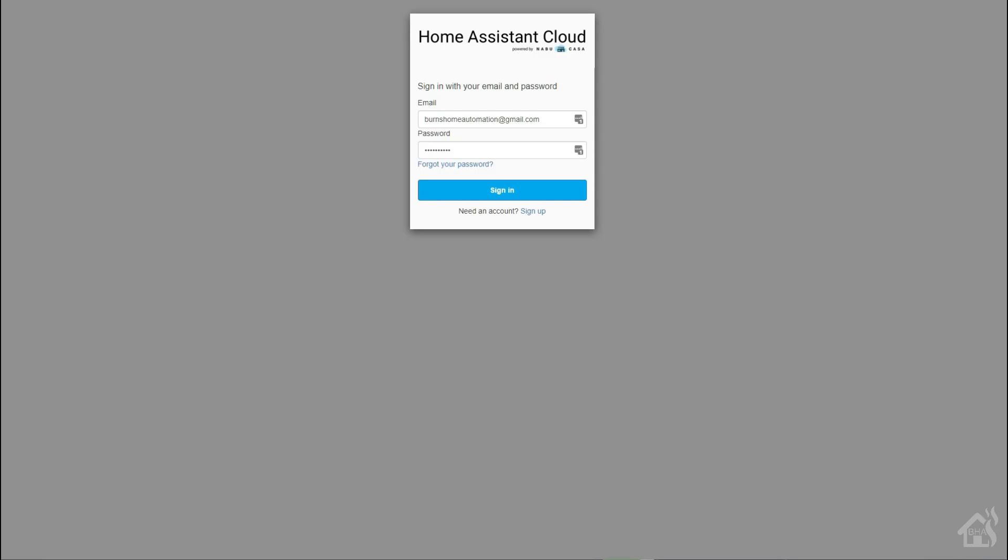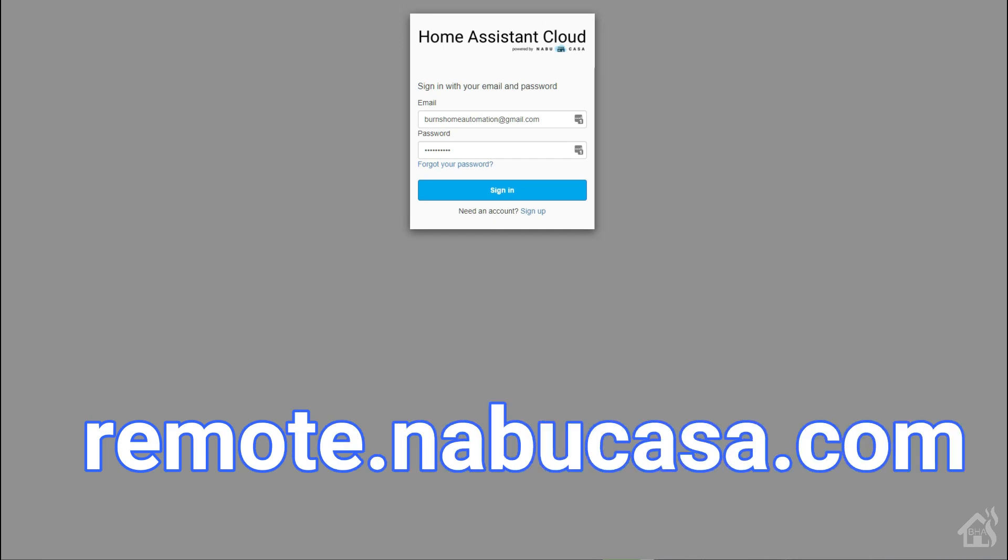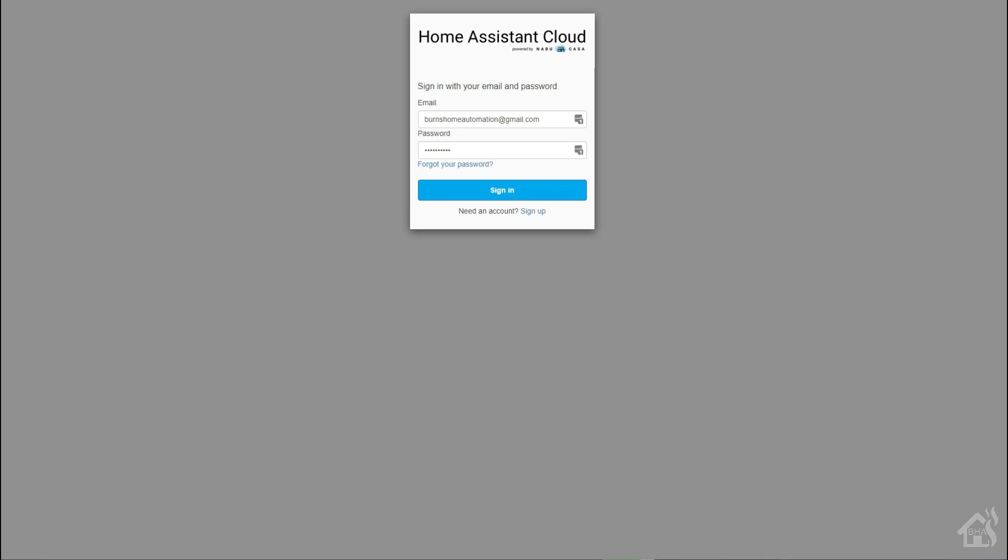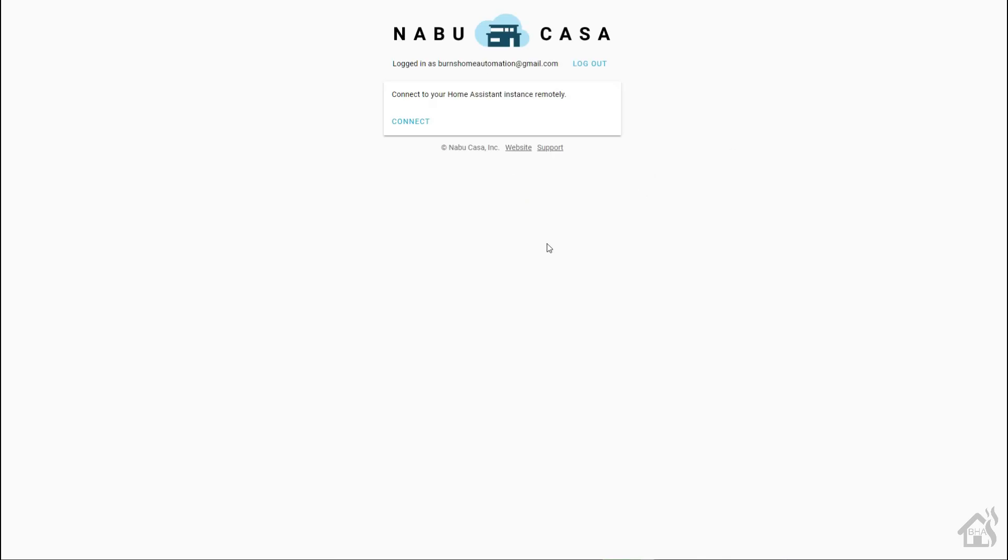All right, so instead of trying to remember that ridiculously long address listed under our remote control tab in our configuration page, all we really have to remember is that we can go to remote.nabucasa.com. I'll have the link in the description below, but you hit that link, you log in with your Home Assistant cloud information as I'm doing here. Once I get logged in, it'll say 'do you want to connect?' Hit the connect button, bam.